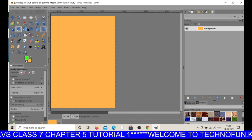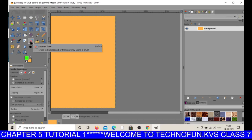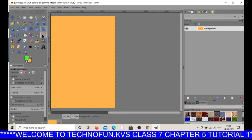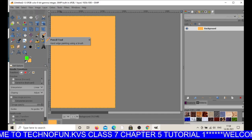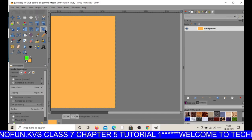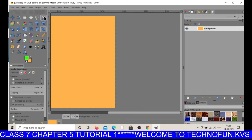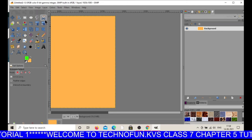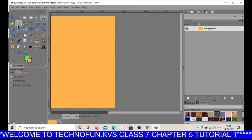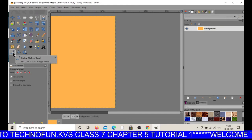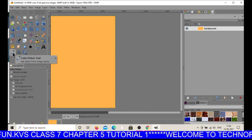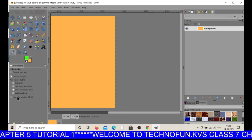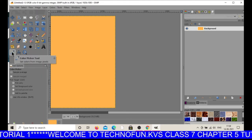The next component is tool options. The tool options will display the options of the selected tool. For example, if you select a tool it will display the tool options for that tool. If I select the color picker tool, when you click on this tool it will display the tool options — it will show the options of this color picker tool.